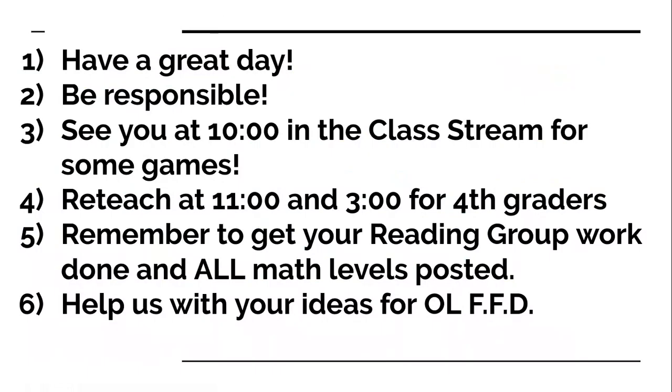Okay. Have a great day, you guys. Hey, we're asking you to be responsible. All this work we're giving to you is important. So you're ready for next year. It's important to get that brain exercise. So be responsible. Know you need to get all your math levels done and all your reading group levels done. Come play games at 10 in the classroom. Re-teach today at 11 and 3 o'clock for fourth graders. Okay. And remember to get all your reading work done. And all the math levels that are posted are your assignments.